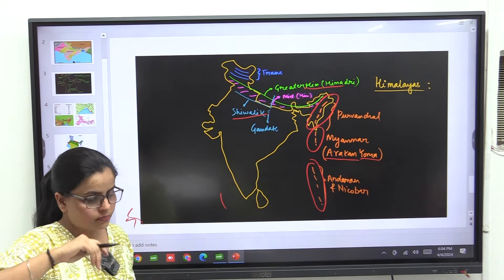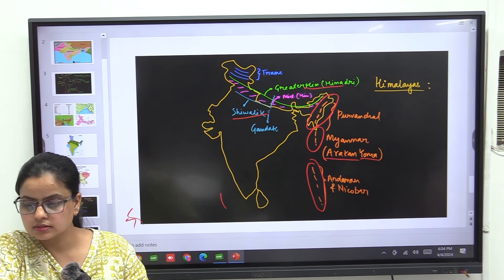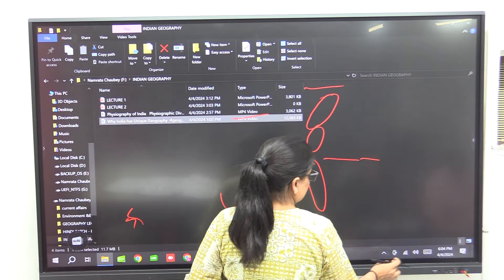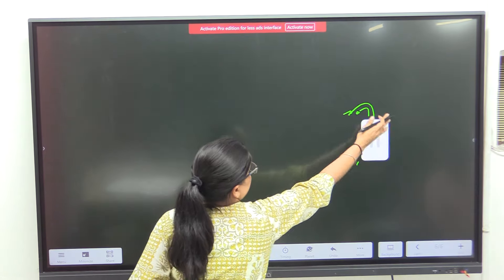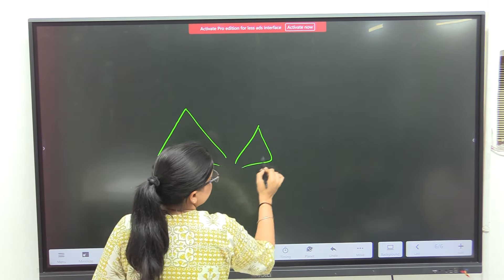Now we will write a few points with respect to all three major Himalayan ranges. First heading: the Great Himalayas, or the Central Himalayas, or you can call it Himadri. These are the loftiest mountains — the highest ranges. We will have Himadri, Himachal, and then smaller ranges called Shivalik — three important ranges. Average elevation is 6100 meters.